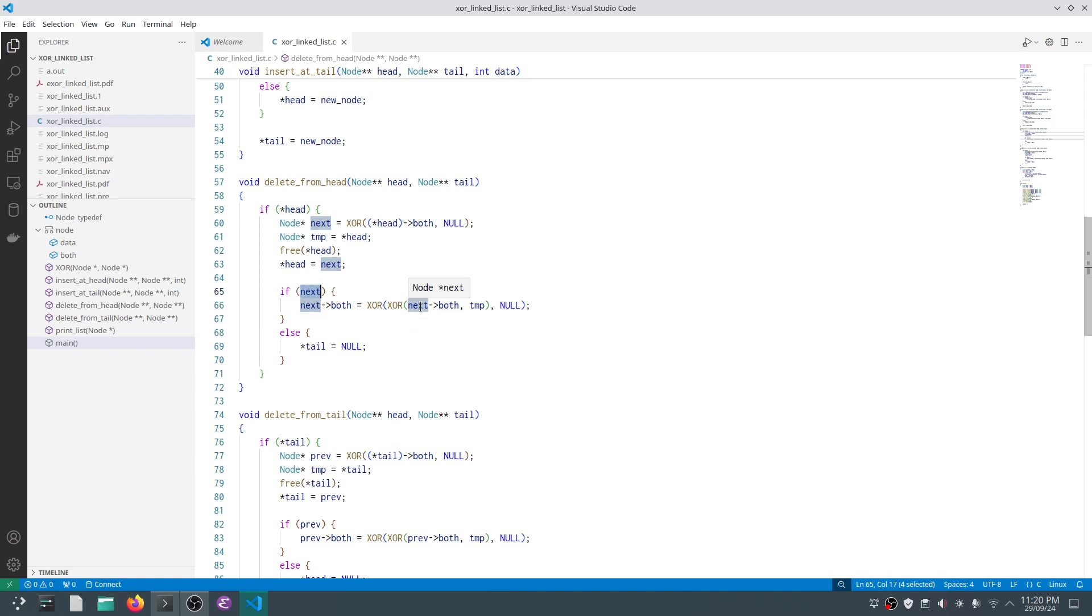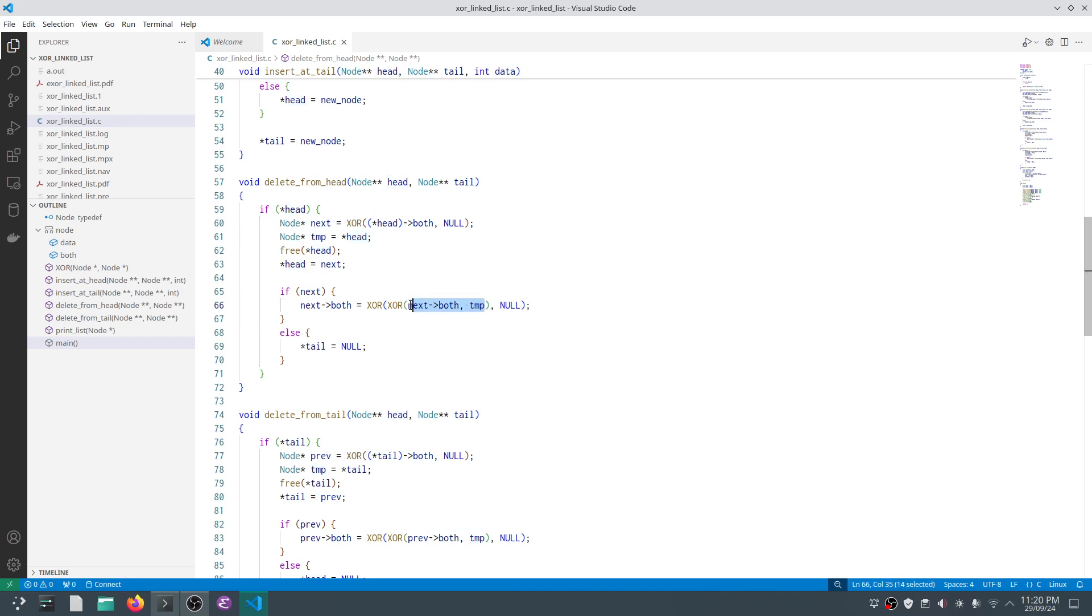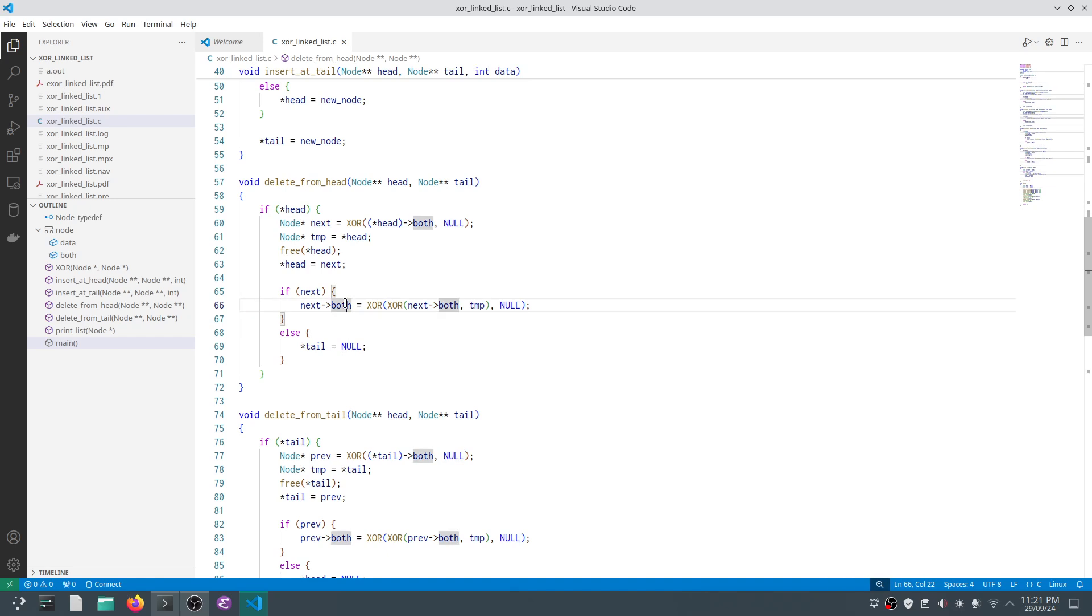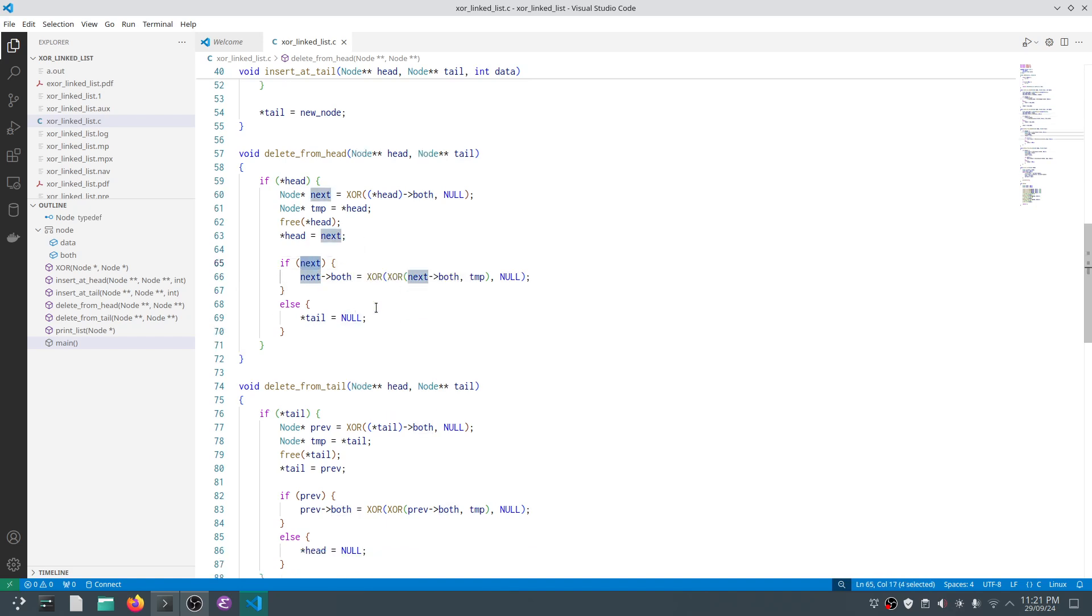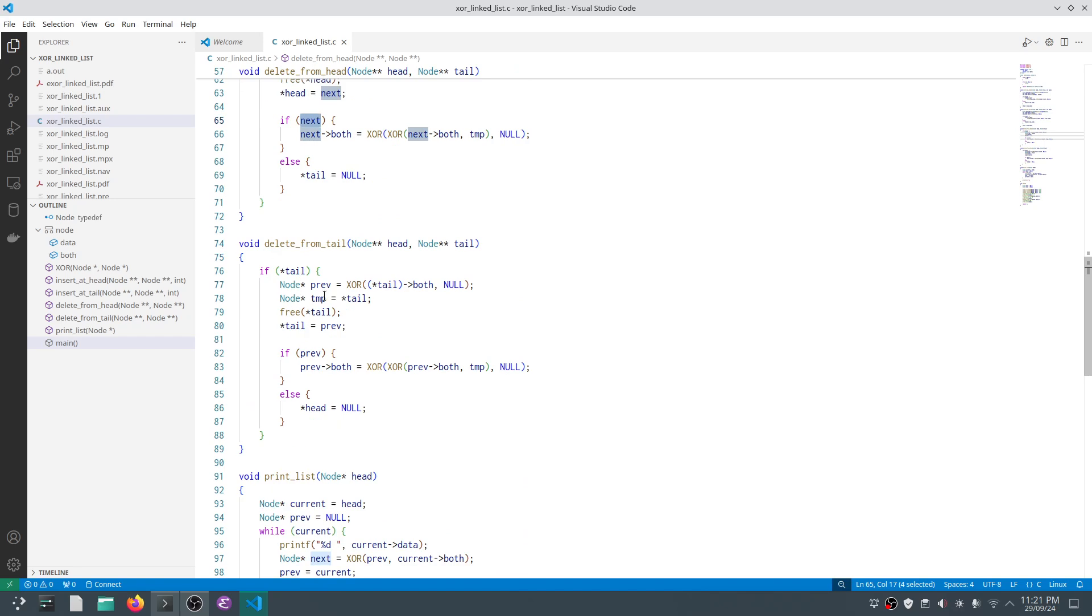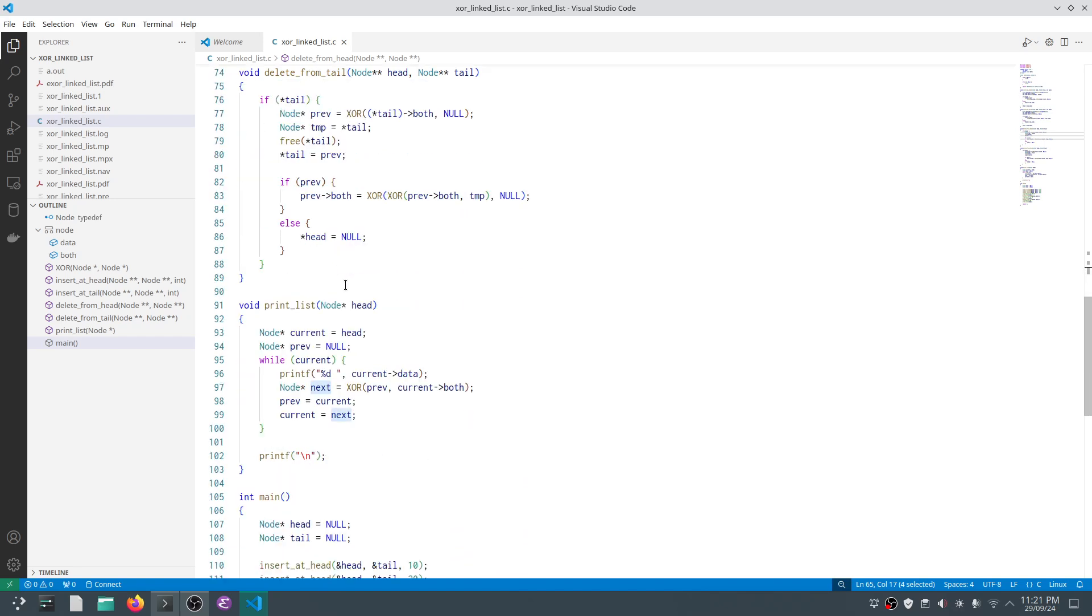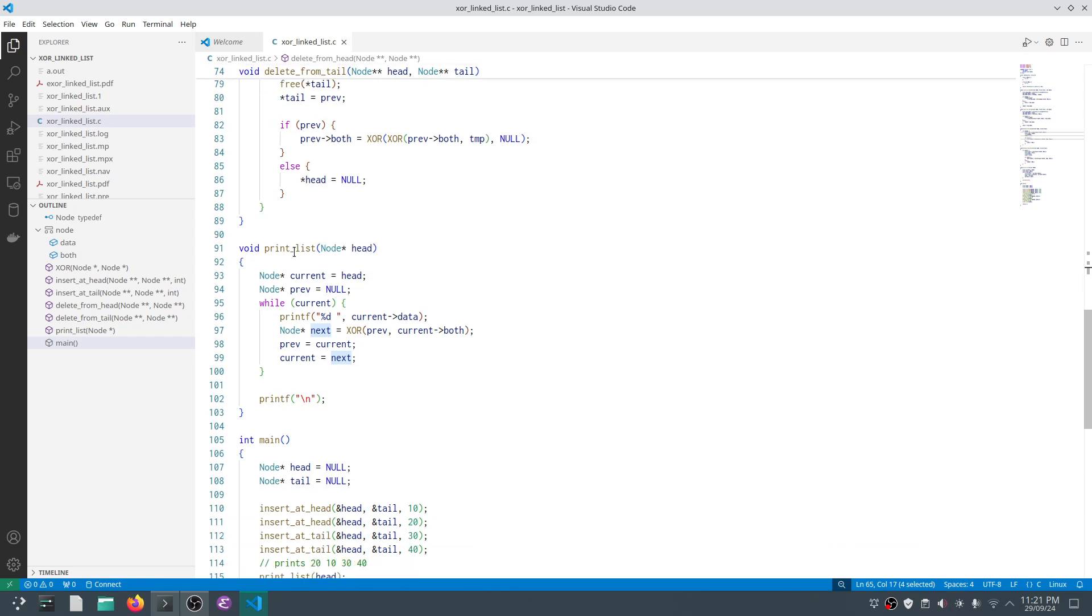Now we test if next node is available. If next node is available, we take tmp's both pointer—the address of tmp is the address of head. This will give us the address of the third node, which we XOR with null and assign to next node. Otherwise, we assign tail to null if next does not exist. Delete from tail is analogous to that—it is similar, so I'll skip that.